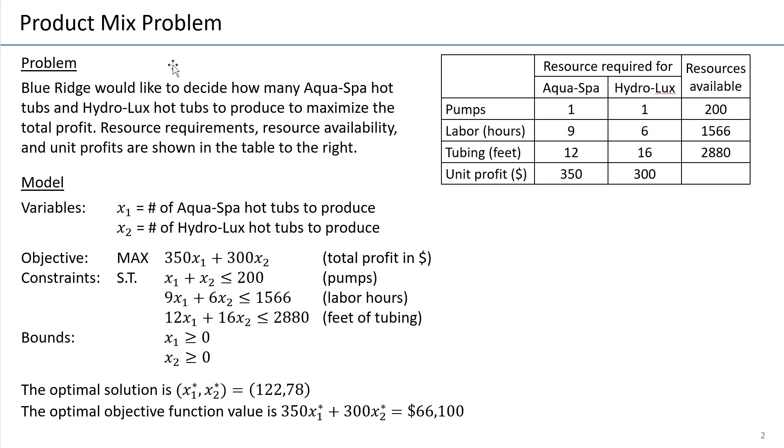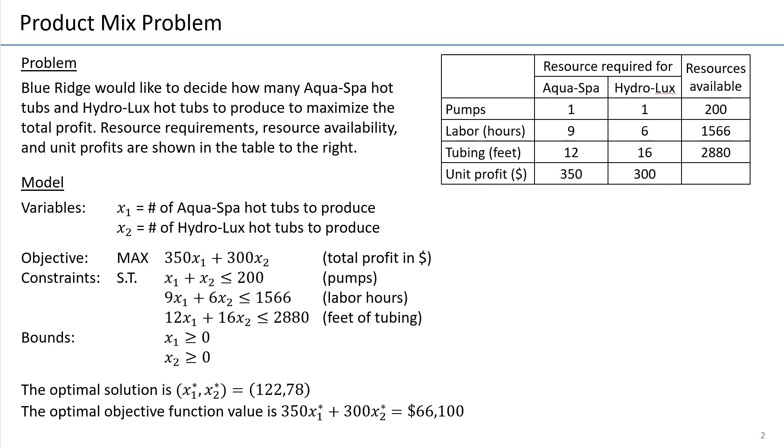My sensitivity analysis lectures will be based on a problem that you see on the screen. This is a type of product called product mix, where we have to decide how many units of several products to produce in order to satisfy resource requirements and maximize the total profit.